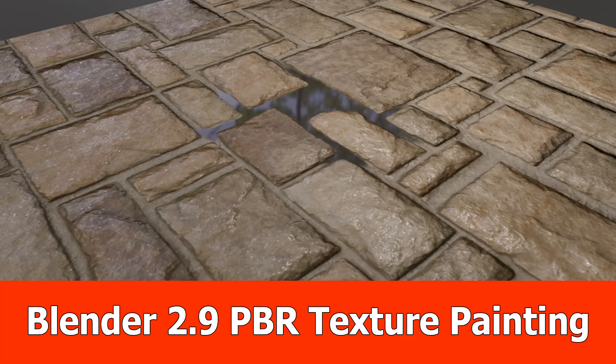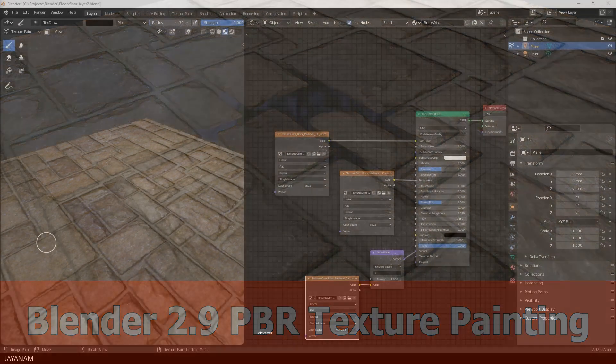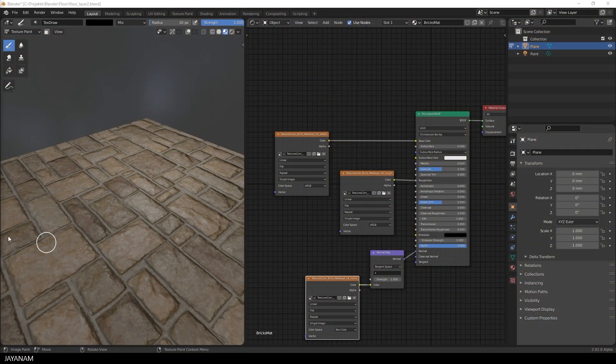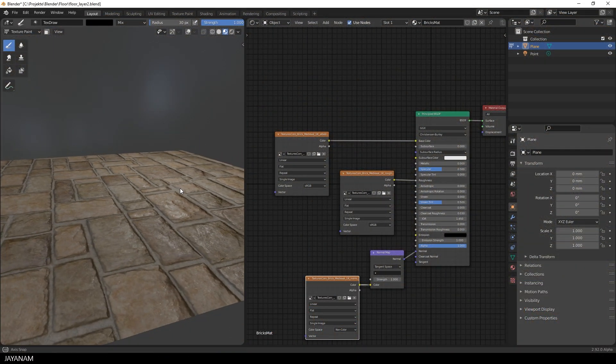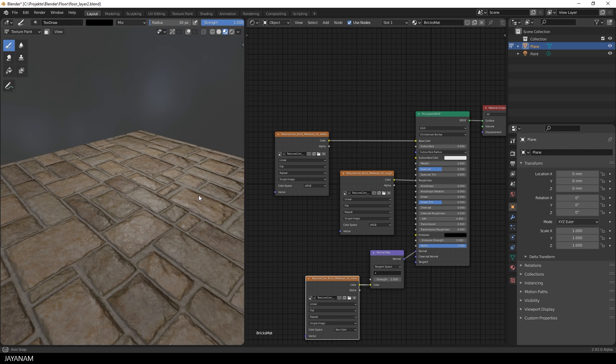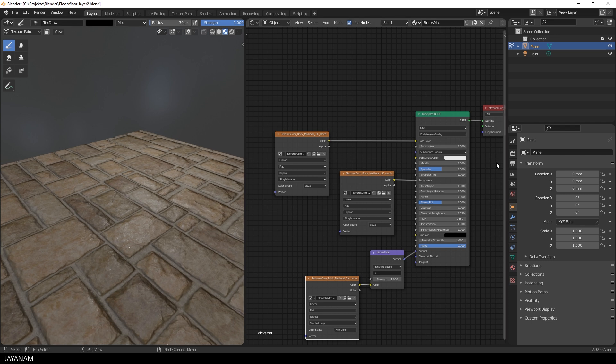Hey J&M here with a new Blender video about PBR Texture Painting. In the previous one I showed how to set up a brick material from textures.com with a principled shader.